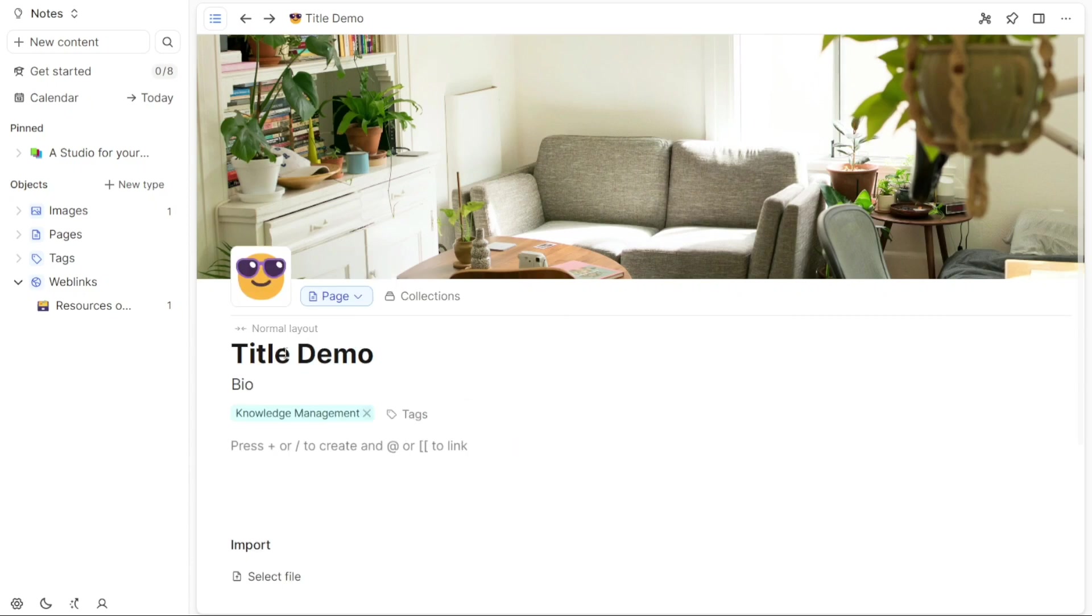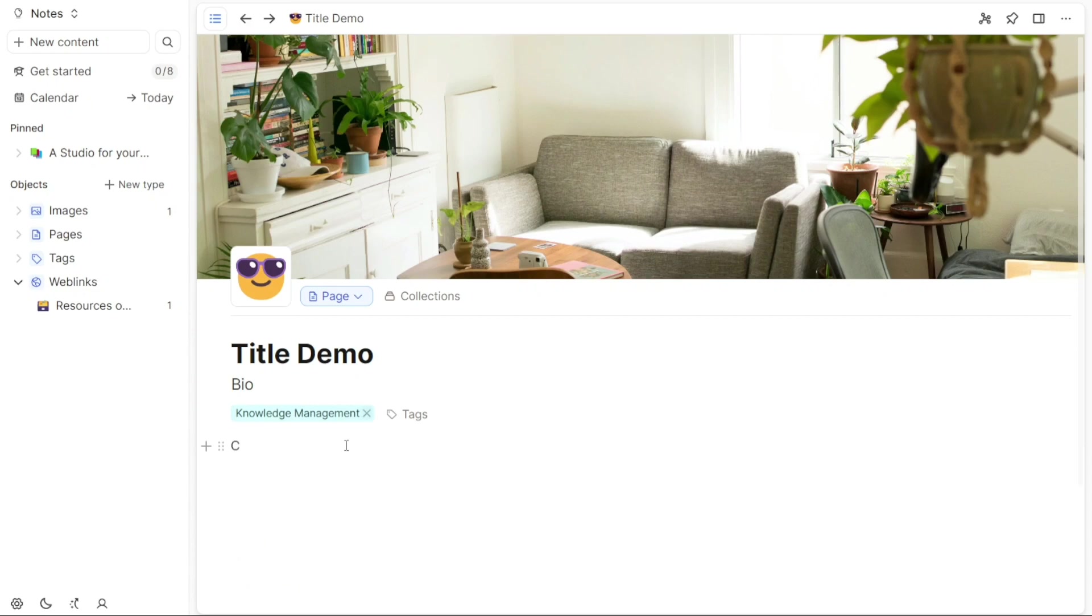Once you have set up the name, description, and cover image for your page, the next step is to add content. To do this, simply click on the blank area of the page and start typing or adding relevant content. To add more lines or points, click on the plus icon, allowing you to expand and structure your content.